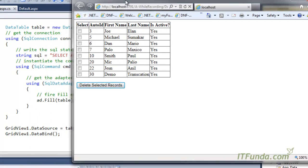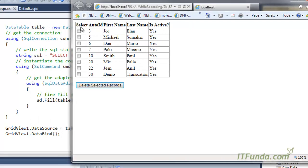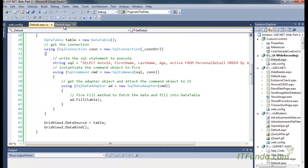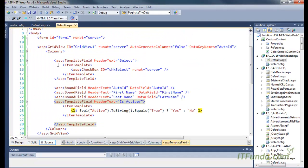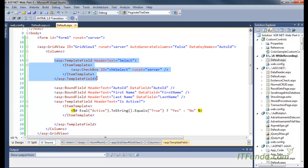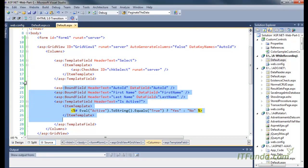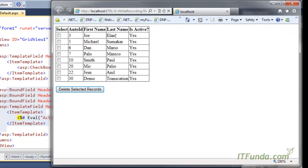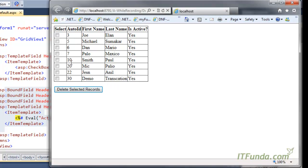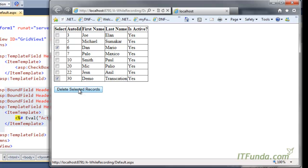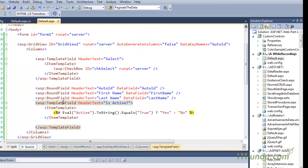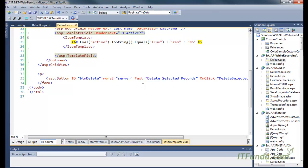Now let me run this page. Here you will notice that my first column is the Select column, as you can see. I had written my first column as the Select column, and then the remaining columns are coming here. Now I am going to select these rows of the GridView using the checkbox. For example, I have selected the sixth, and then I have selected the thirtieth.